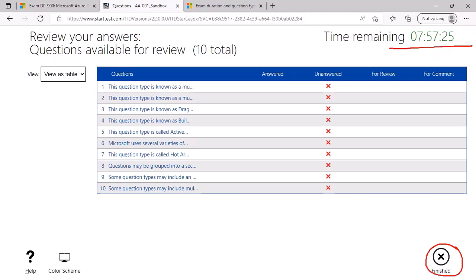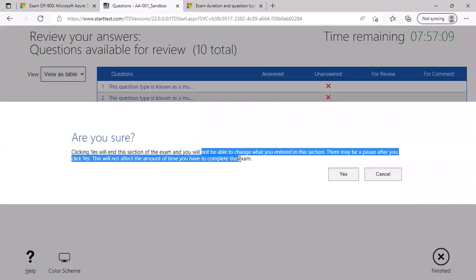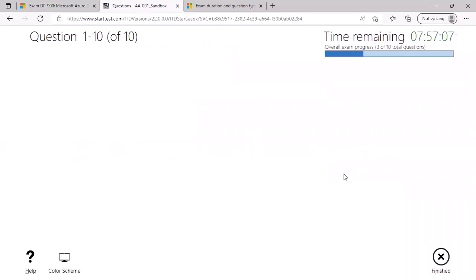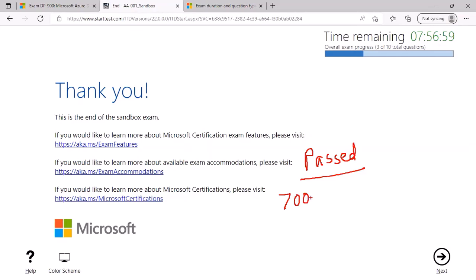Again, on every screen, you will be able to see what is the remaining time. Please keep an eye on this timer. Once you are done, click on finish. Again, it will ask you for confirmation. You can click on yes and it will take you out of the exam. And at the same time, it will tell you whether you have passed the exam or not, and what is the score you have achieved out of 1000. You must achieve a score of minimum 700 to pass any Microsoft certification exam.